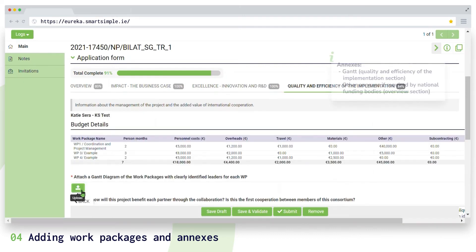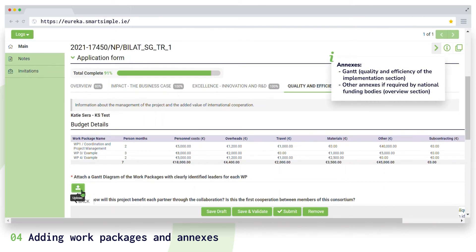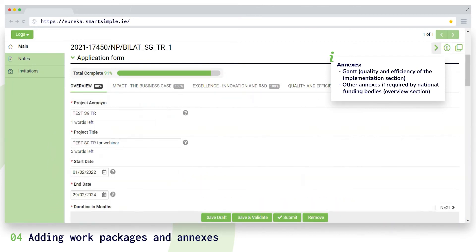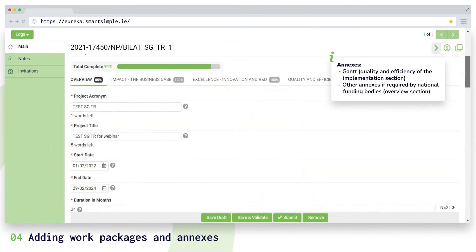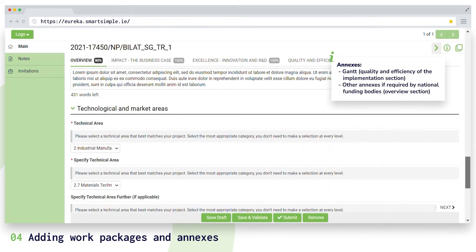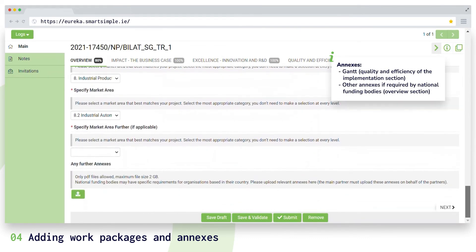However, national funding bodies may have specific requirements for organizations based in their country. So please read all the information about the call for projects you are applying to and upload relevant annexes at the bottom of the overview section. The main partner must upload these annexes on behalf of all the partners.